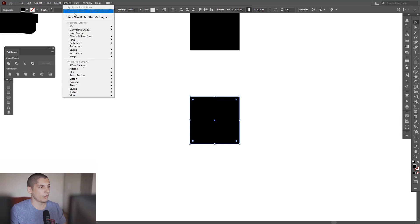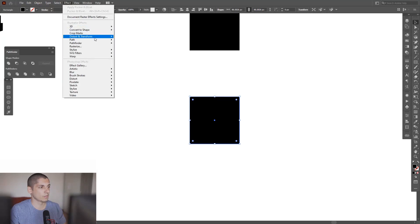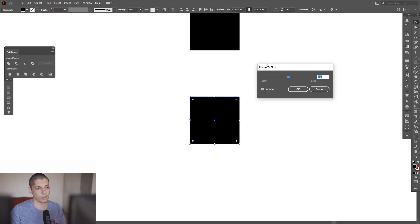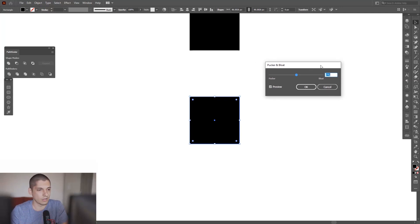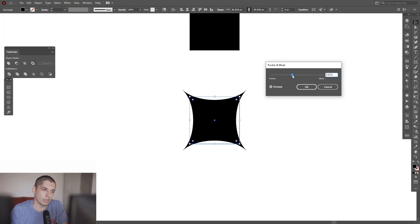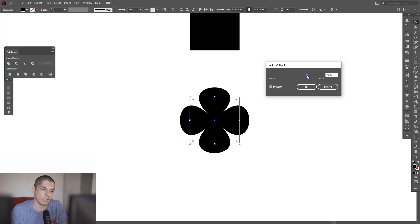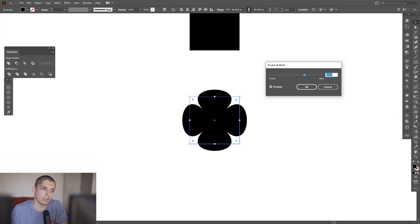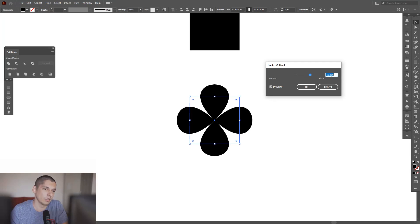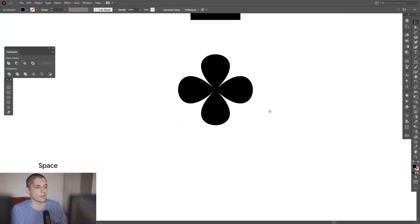Go to Effects, Distort and Transform, Pucker and Bloat. So this is the whole effect. If you go to Pucker, it makes the shape more spiky. If you go to Bloat, it's going to make it more rounded and it's going to create a nice flower out of this.